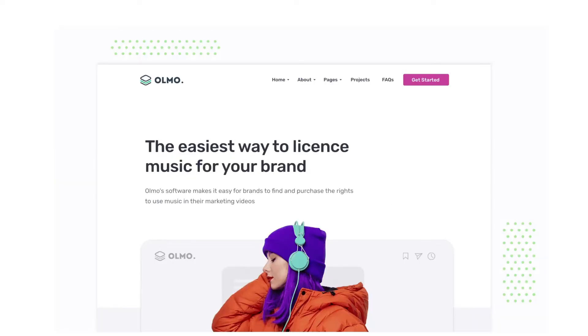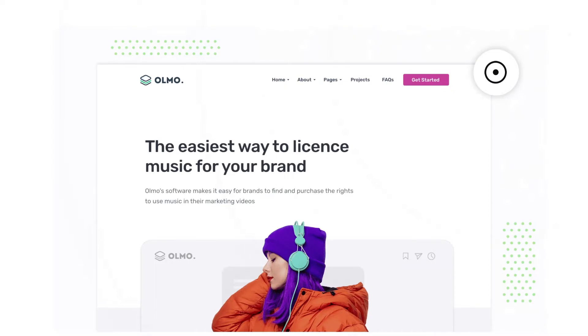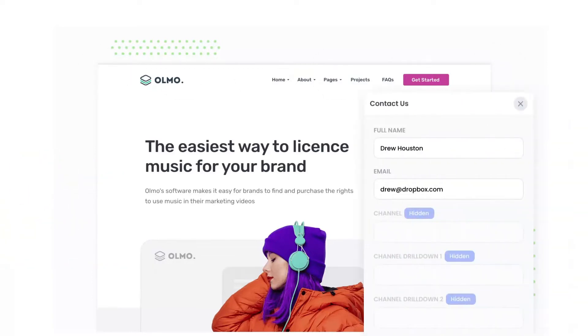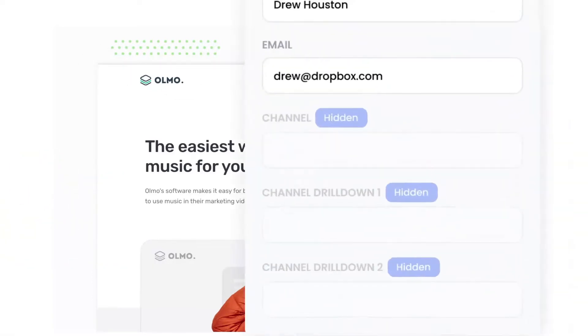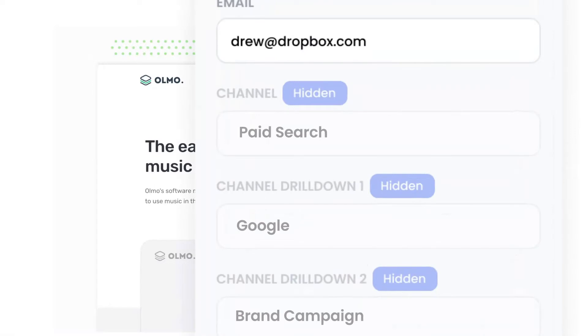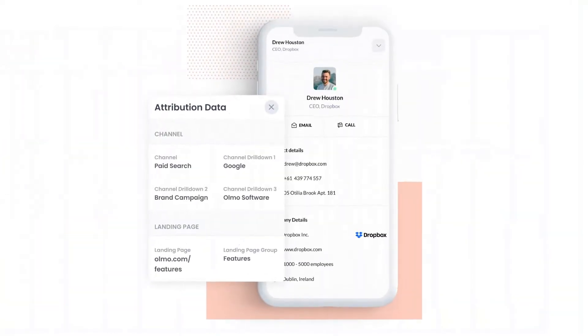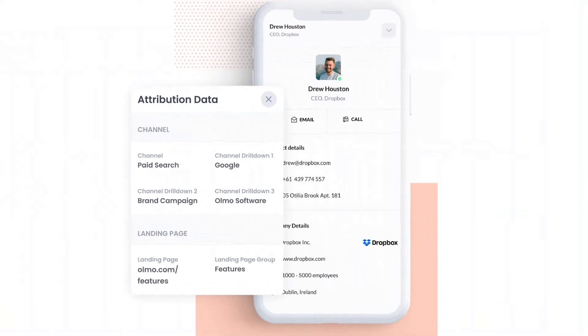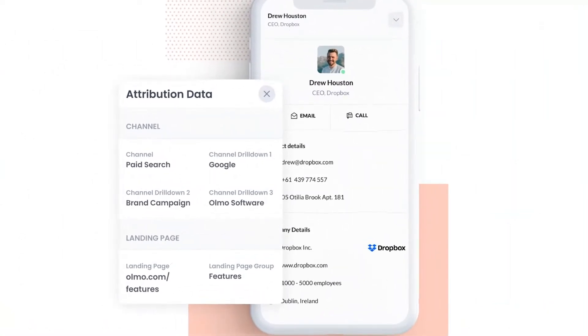Attributer is a small bit of code that you add to your website. When a visitor lands on your site, it detects where they came from and saves the data in a cookie. Then when they complete a form on your website, it writes the data into the hidden fields on the form. And finally, when the form is submitted, this data is captured and can be sent to your CRM and various other tools.